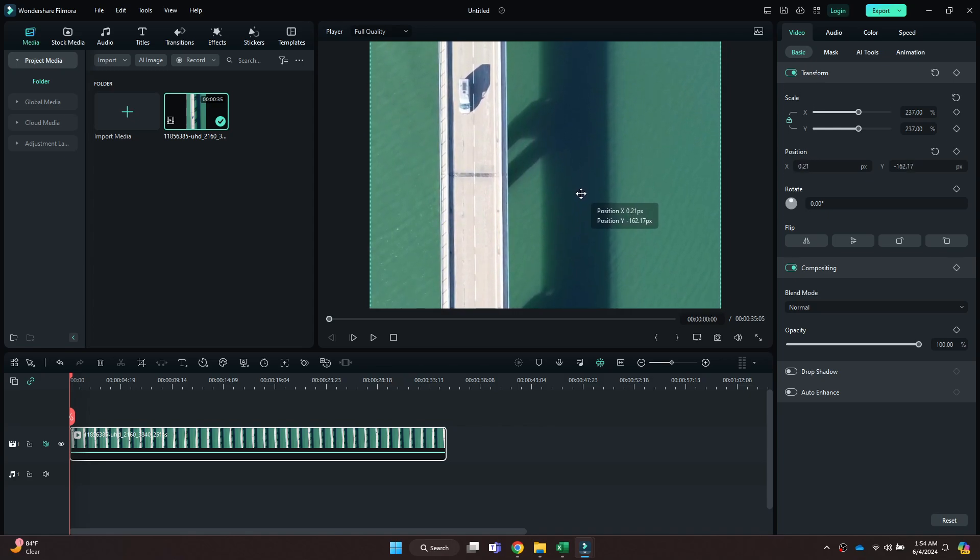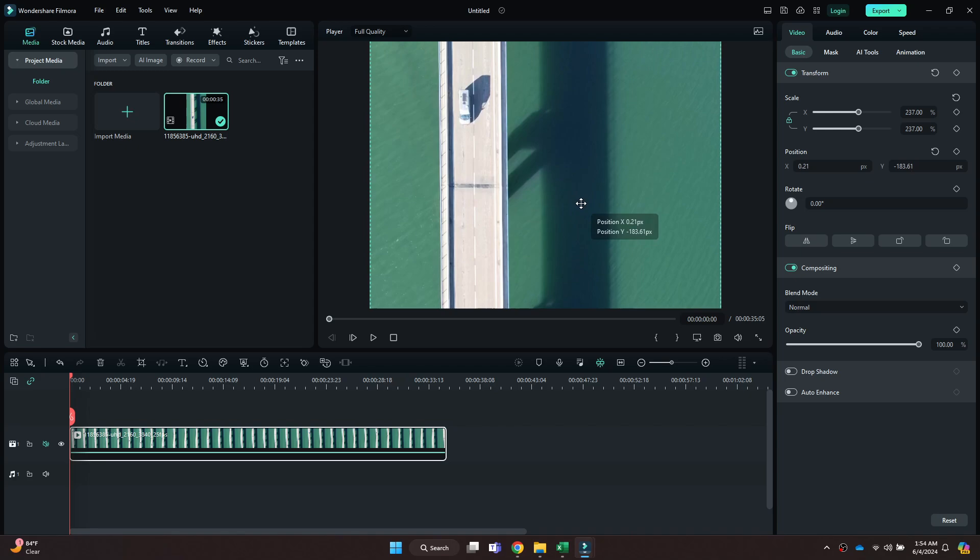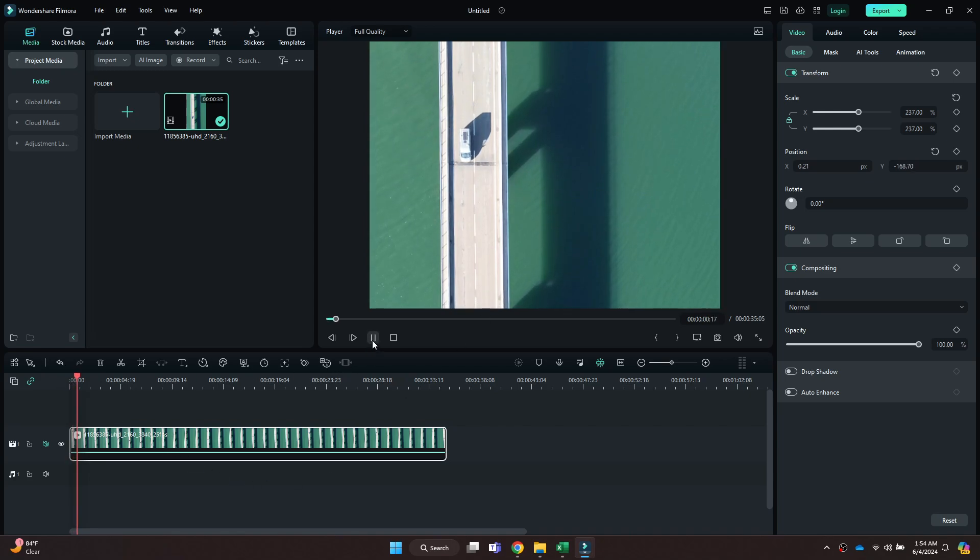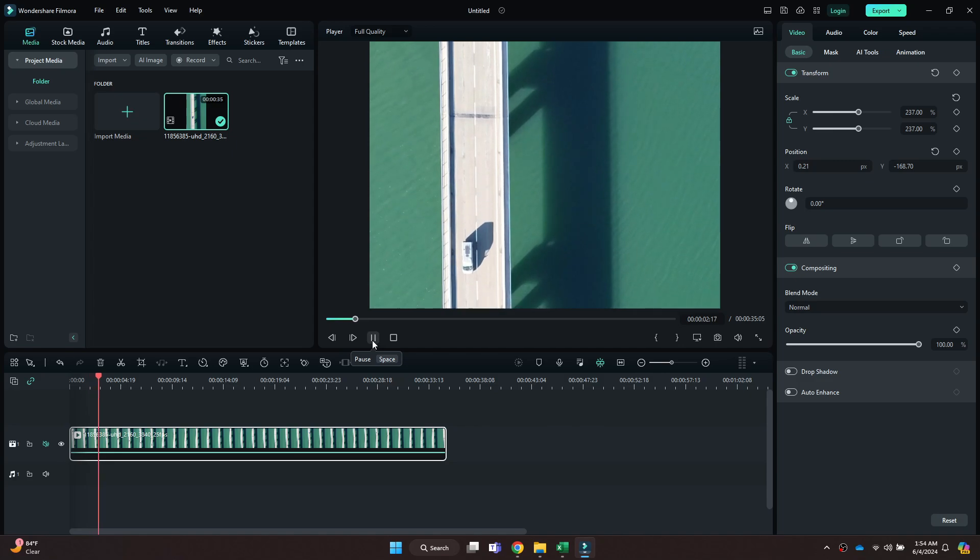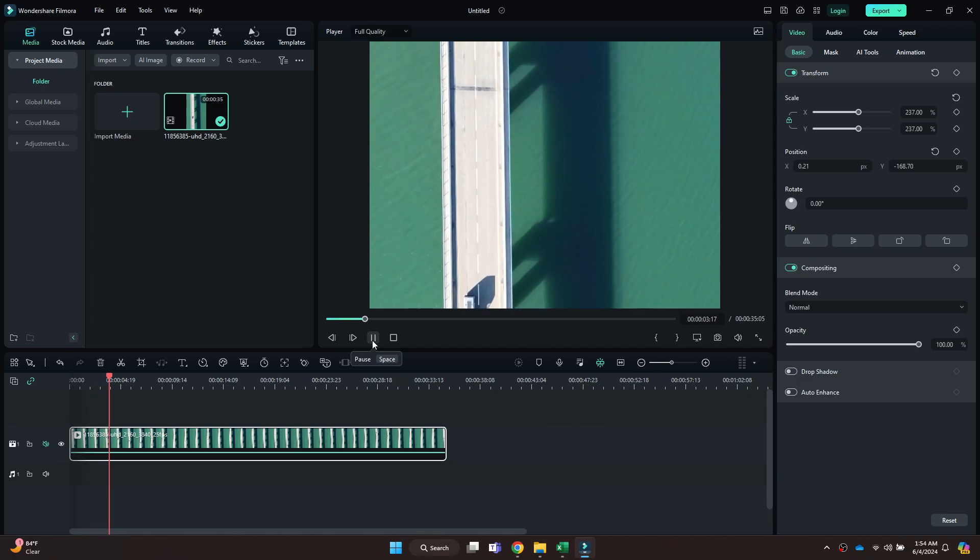So that's basically how you can resize images in Filmora. And that's it for this video. If you find this helpful, consider subscribing and giving this a big thumbs up. Thanks!